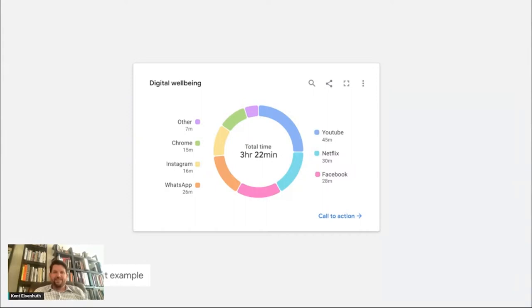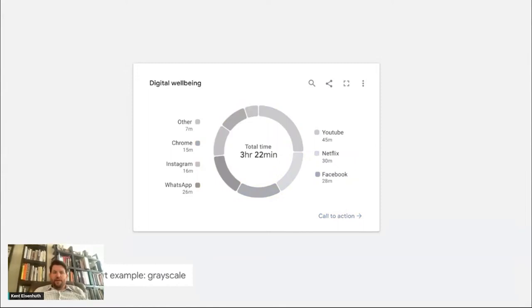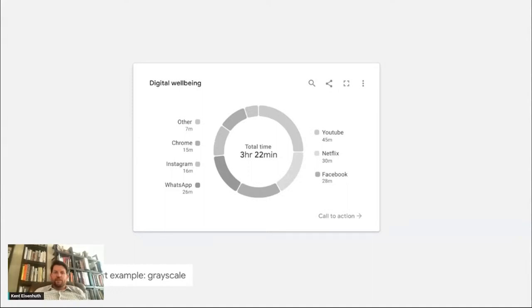Well, the fact of the matter is somebody with a protanopia condition is going to experience the chart like this. And now you'll notice the other category and the YouTube category depicted by the upper two segments in this donut are nearly indistinguishable from one another. Now, let's take that a step further. For someone who can't see color at all, this is going to be the experience. And now you'll notice that the chart is almost entirely illegible, because it's really difficult to delineate each of the categorical colors in this particular chart. In my humble opinion, it's time to bring back the data table because this chart is now a waste of screen real estate.